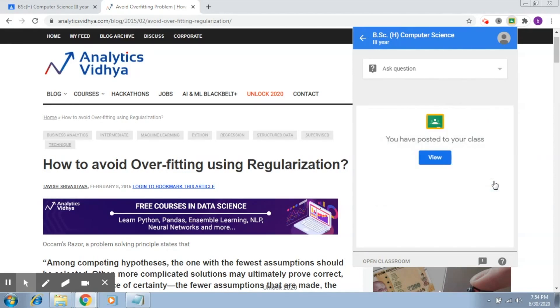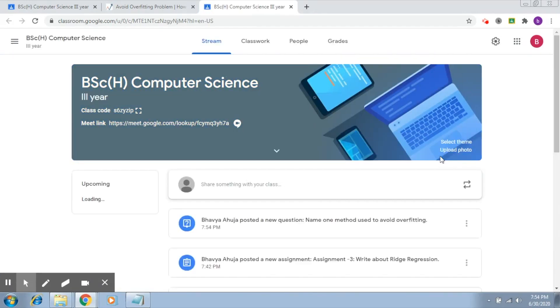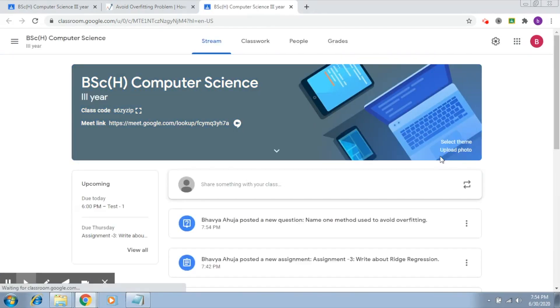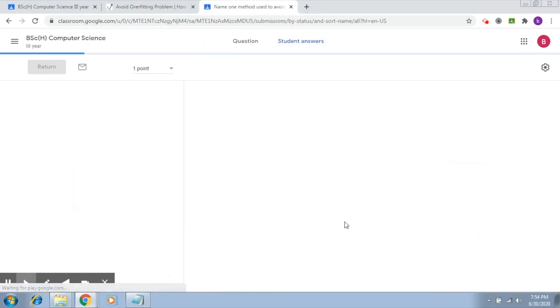The question is now posted. If you click on 'View,' your classroom page will open and you will see that the question has been posted to the students.